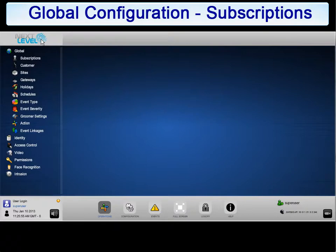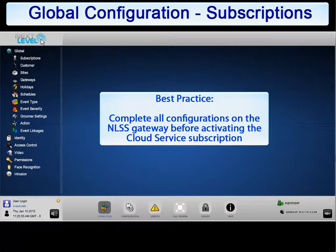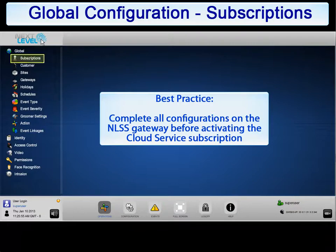Note that before enabling cloud services for an organization, it is highly recommended that the local gateway be configured first and those settings be uploaded to cloud services. After cloud services is enabled for a gateway, most configuration settings are done at the cloud service level and cannot be set at the local gateway level. Cloud services is covered in detail later in this training.